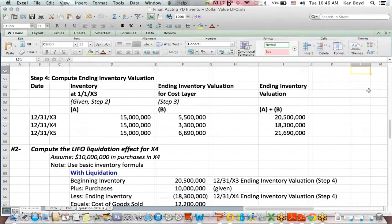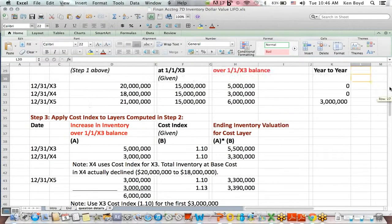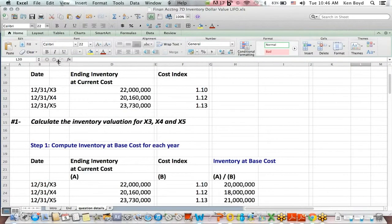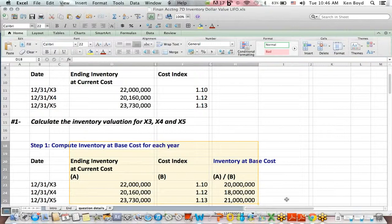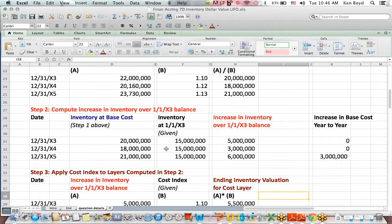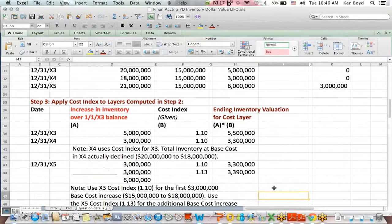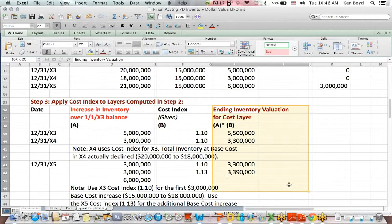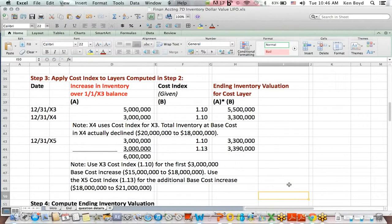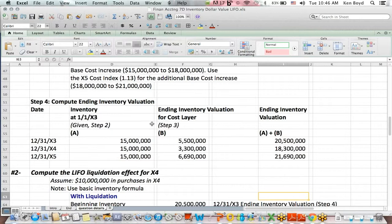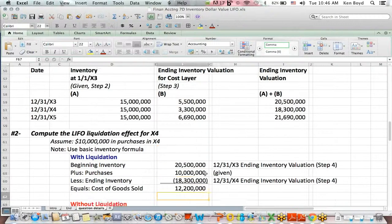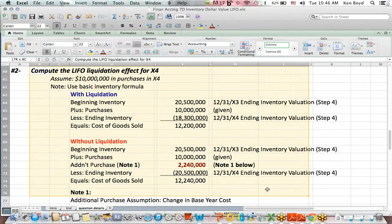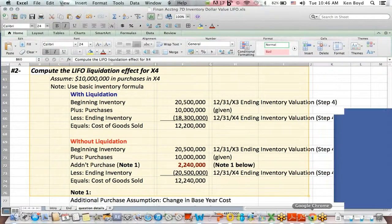So what we did quickly was, if I scroll back up to the top, we used our base numbers here, step one. We computed the increases over the base amounts in step two. We multiplied by a cost index to get the ending inventory valuation for each cost layer using a cost index in step three. We added those valuations in to get an ending inventory valuation in step four. And then in question two, we calculated the liquidation effect with and without liquidation. So that is dollar value LIFO.